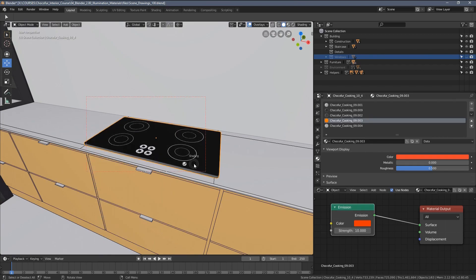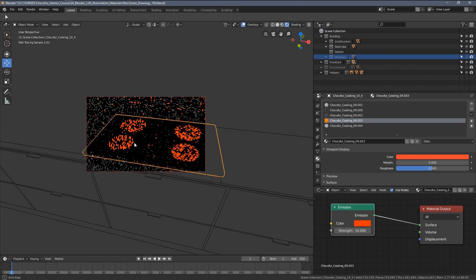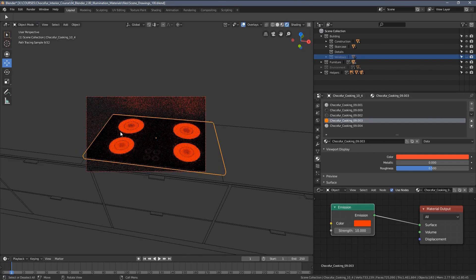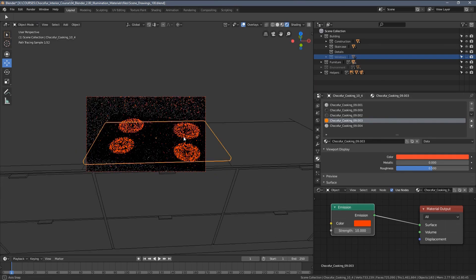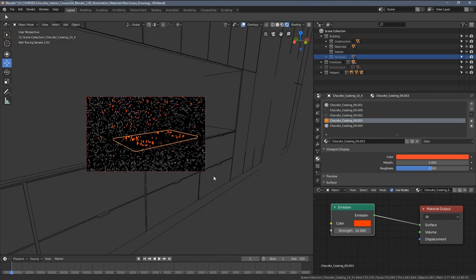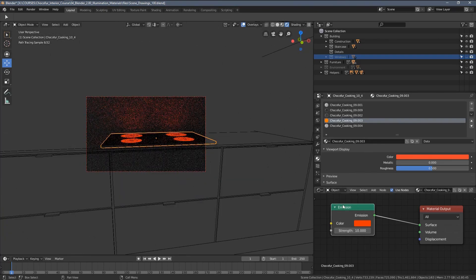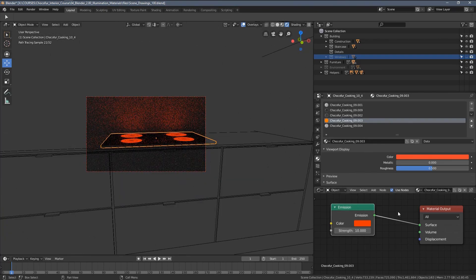This material in particular generates this reddish color you would expect within a cooking panel like that. But at least for now, we will just disable it.